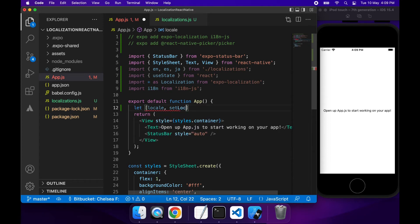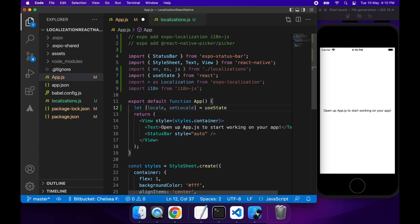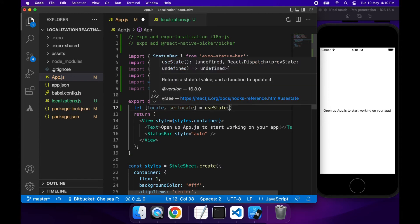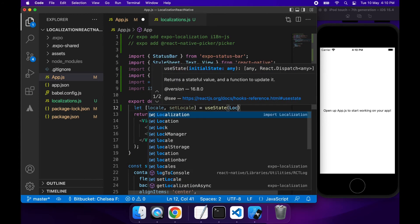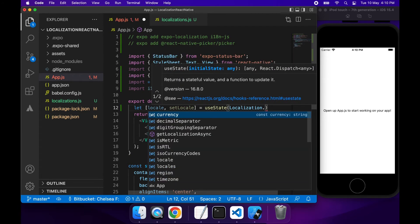So first off, I'm just finding my locale state variable. I'm going to use state and I'm going to actually default that value to the localization.locale.